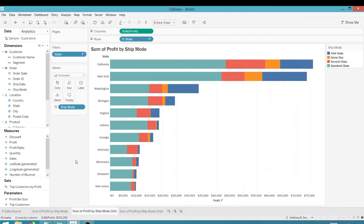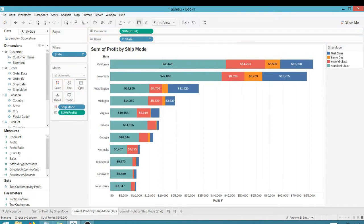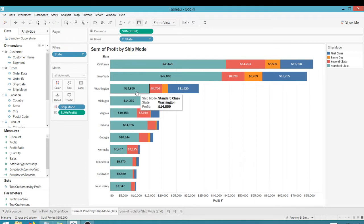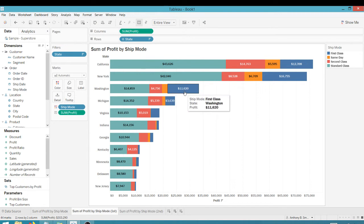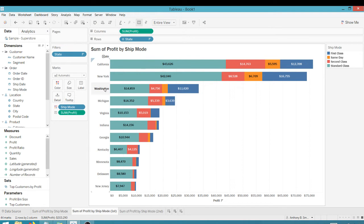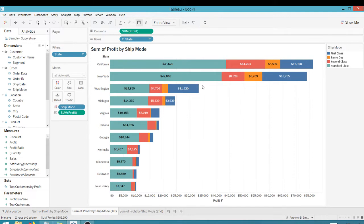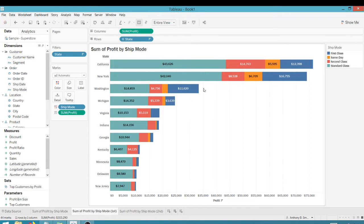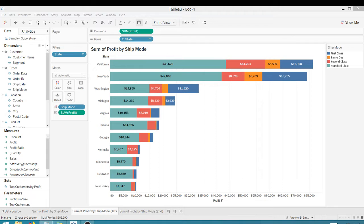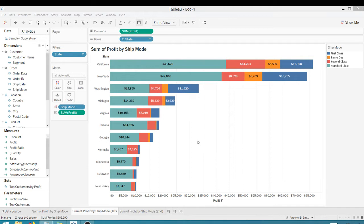So how do I get, if I were to drag profit over here to the label, you'll see I get a profit per ship mode on each state, but I don't get a total here. So how do I get that total? And so there's a couple ways you can achieve that.